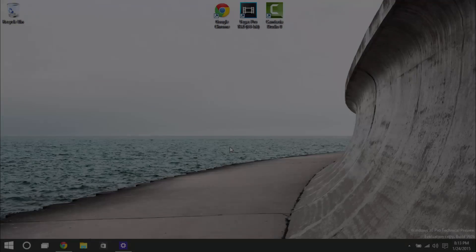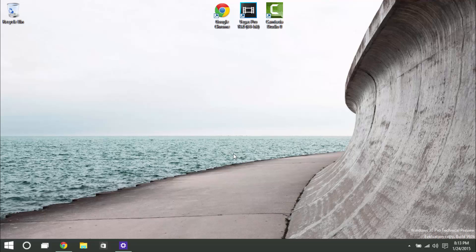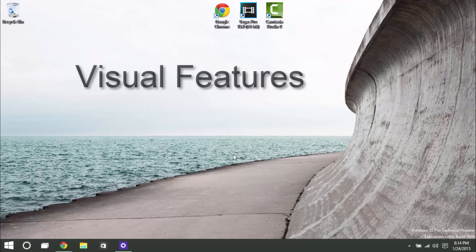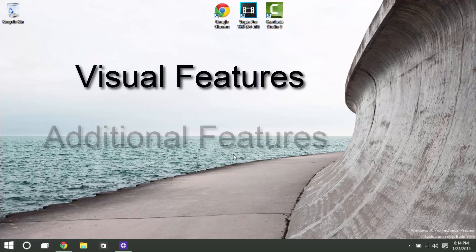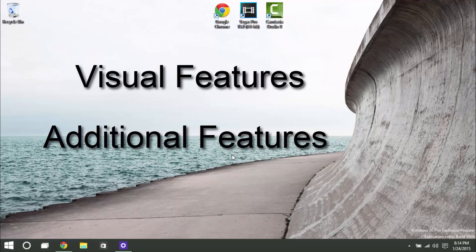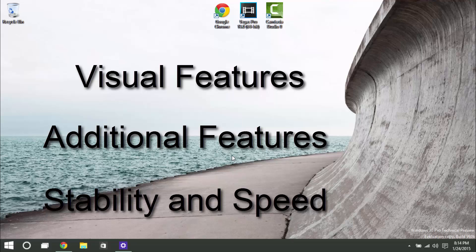Hello everyone, my name is Alan from Microhelper, and we'll be looking at the latest build, 9926, of Windows 10 Technical Preview. To begin with, we'll be looking at the visual features, additional features, and stability and speed.